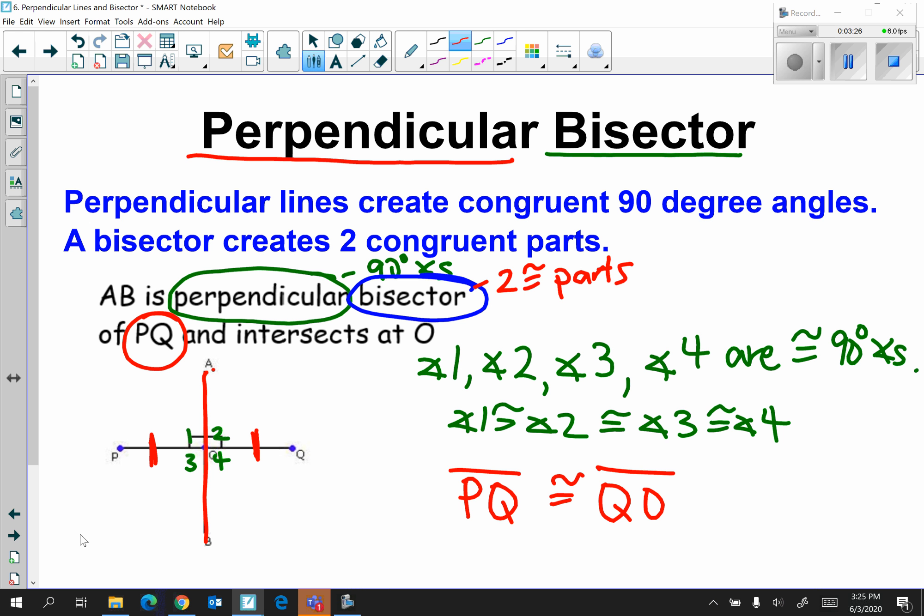Remember, anytime you see the words perpendicular bisector, you have to address both parts of the definition: perpendicular lines create 90-degree angles, and a bisector creates two congruent parts.